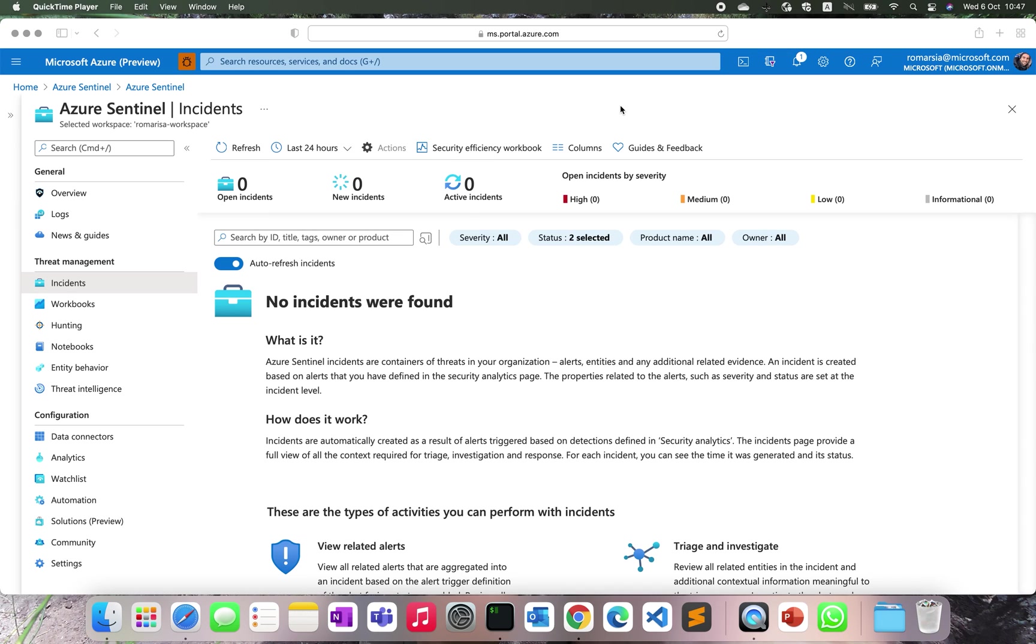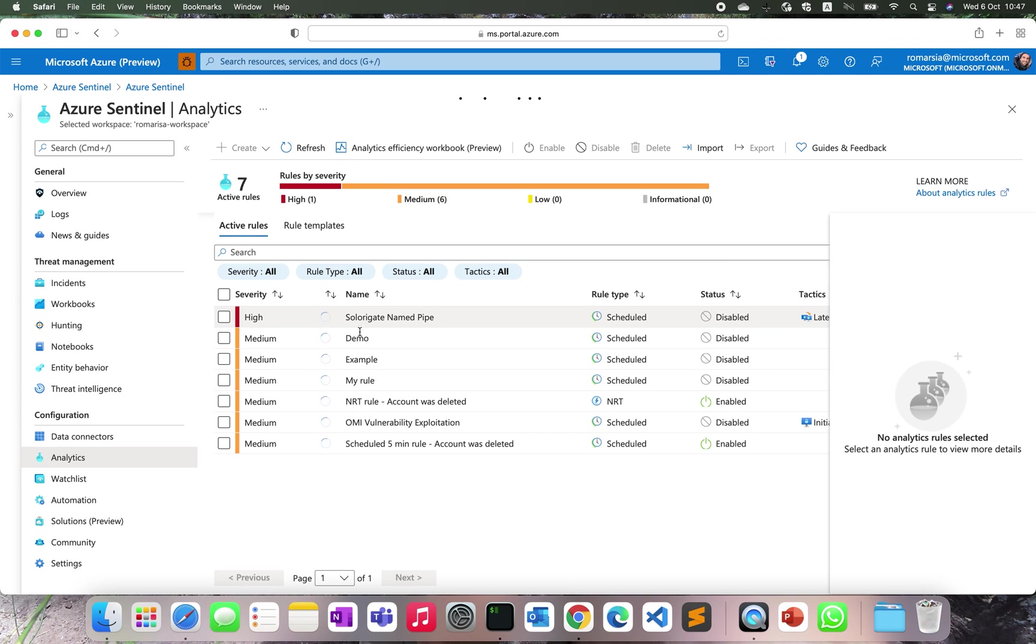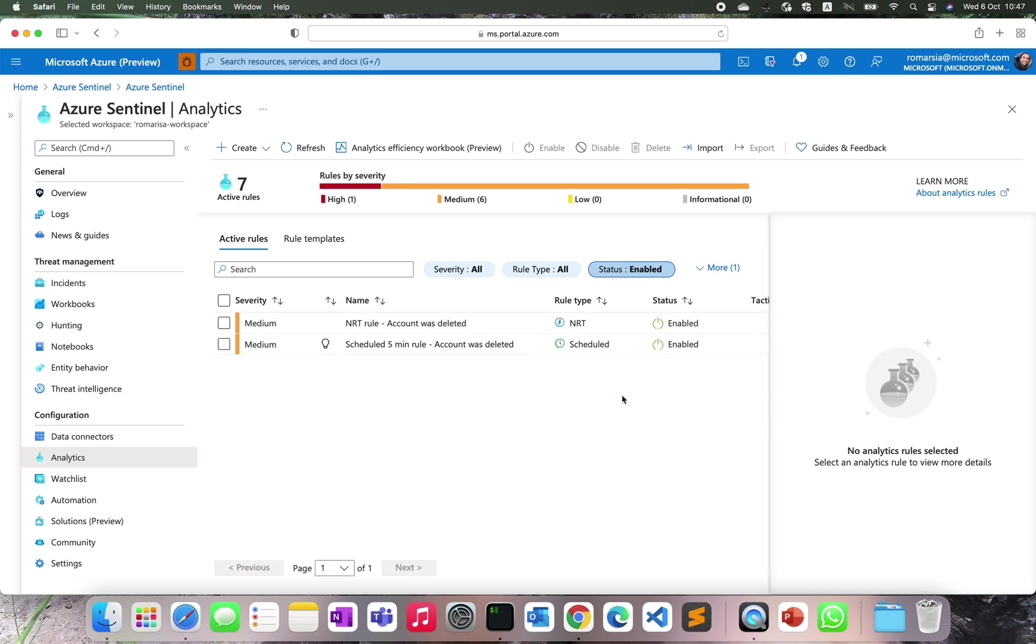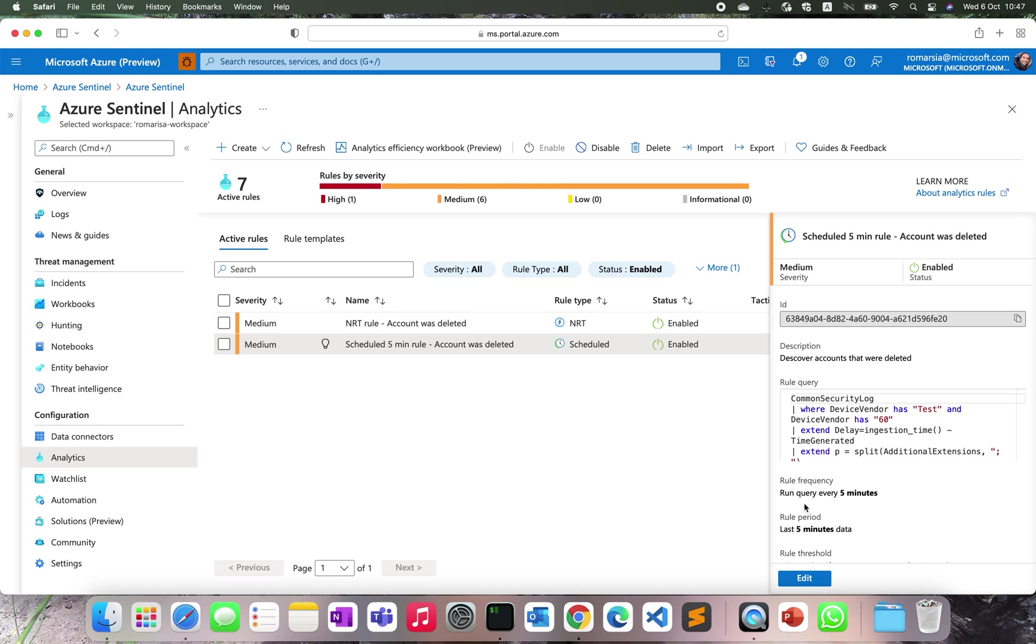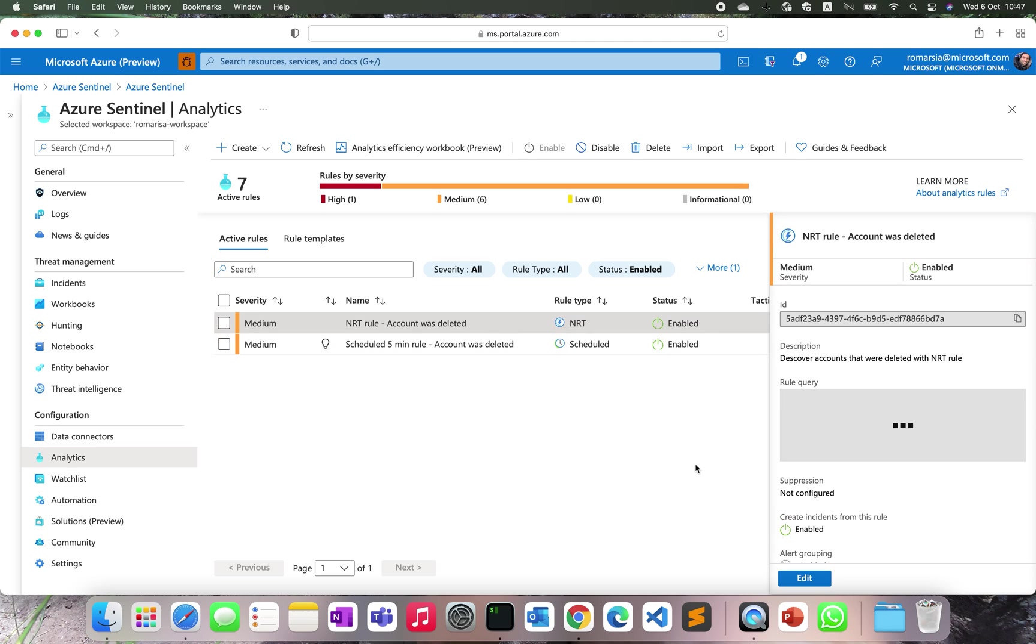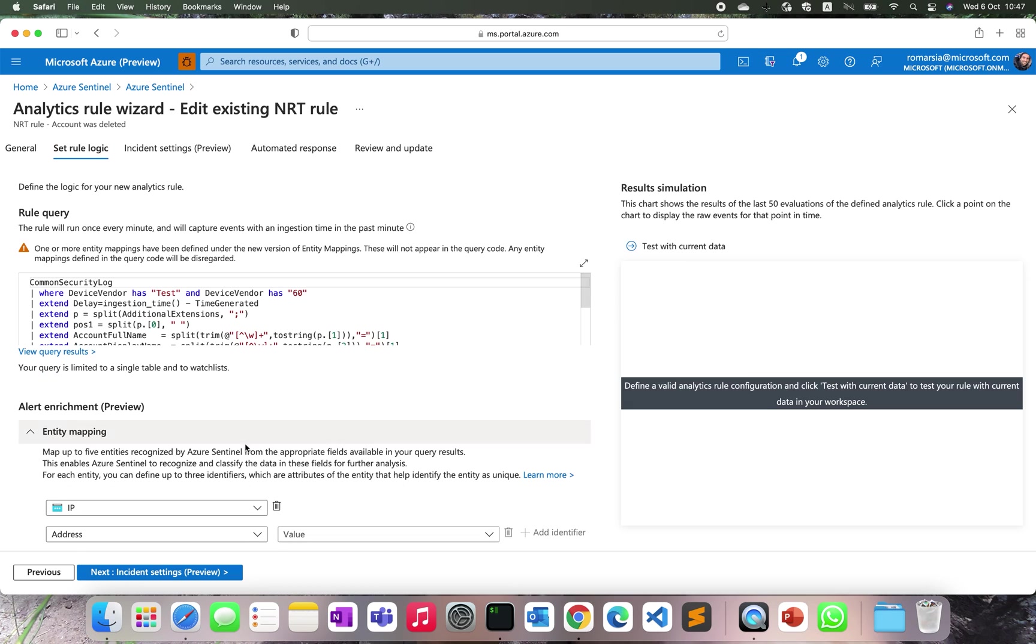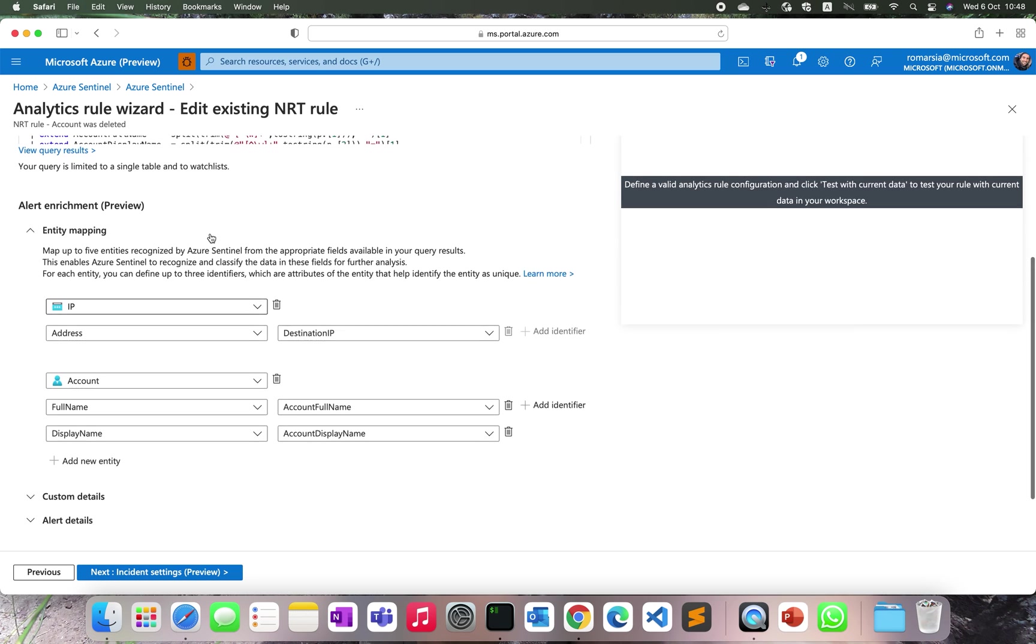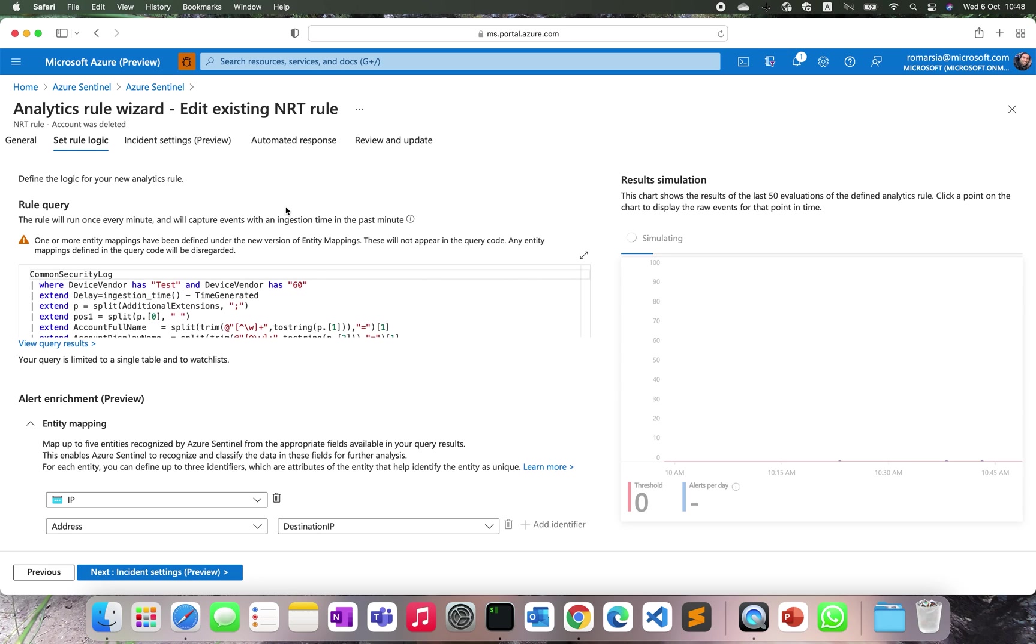We are going to create two rules to compare the regular scheduled rules and the NRT detections. One will be executed every five minutes and will look back over the past five minutes. Both will have the same entity mapping, custom details, and dynamic content settings, but for the NRT detections we will not need to set any scheduling because the rule is going to get executed every one minute. Both will have simulation abilities like we used to have before, and the query.